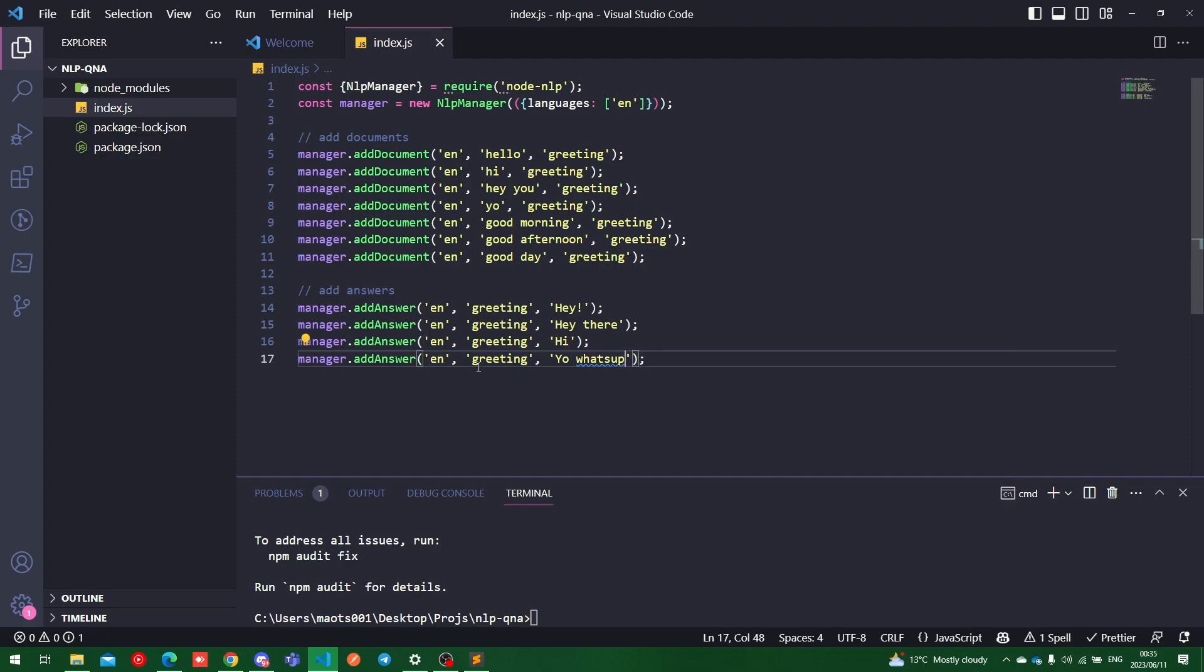So now we can go ahead and add answers. So basically, when we process an input from the user, it'll basically look at the documents and see if the input from the user is a greeting, it'll obviously use one of these answers to respond. So the next thing we want to do is to train our model now that we've added documents and answers.